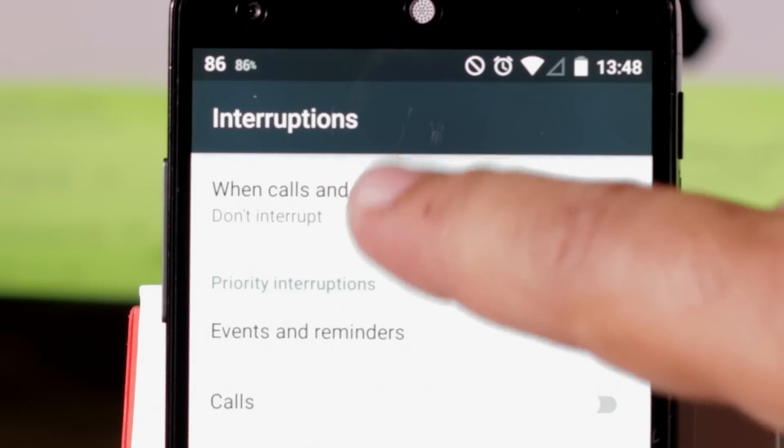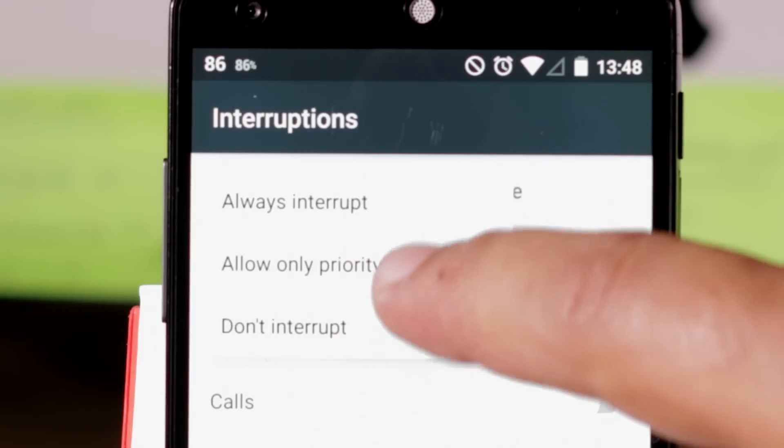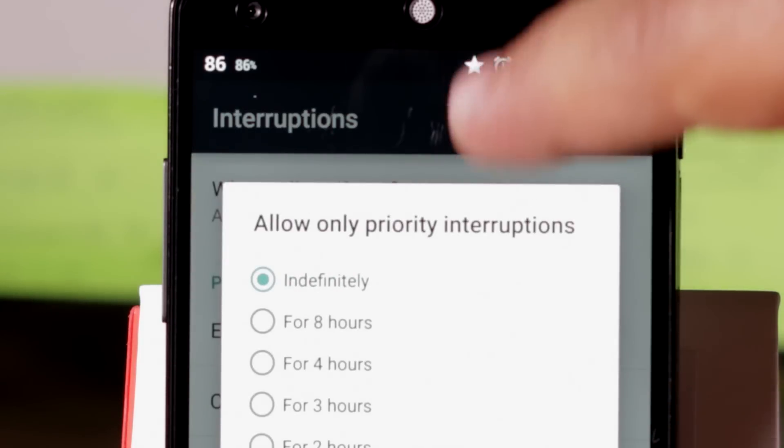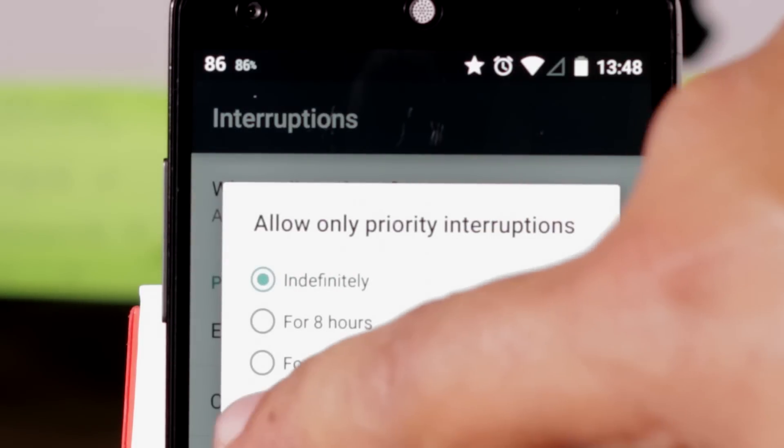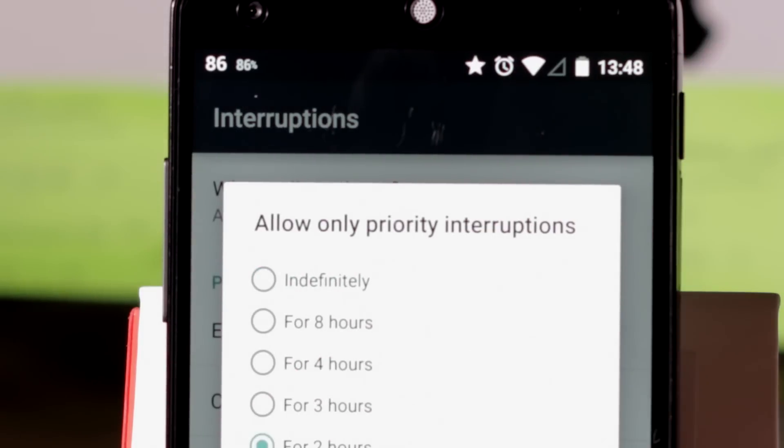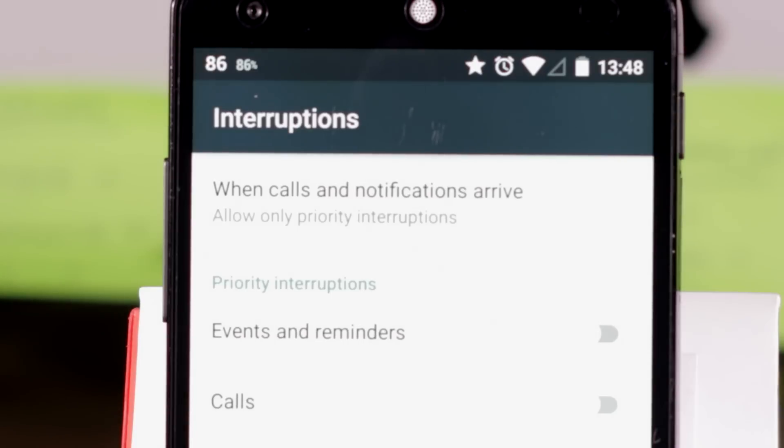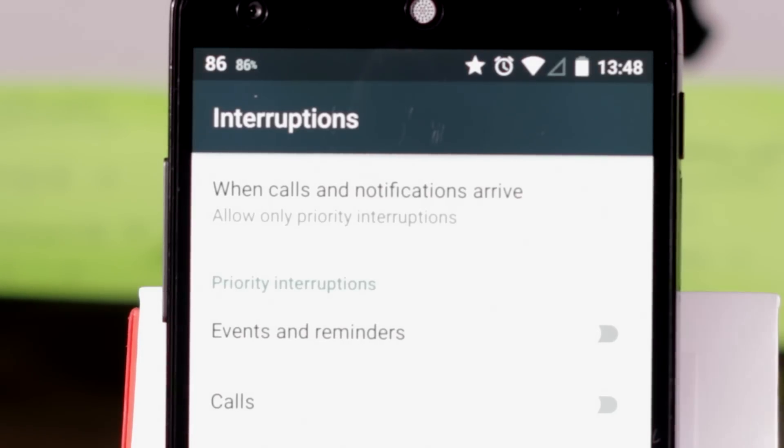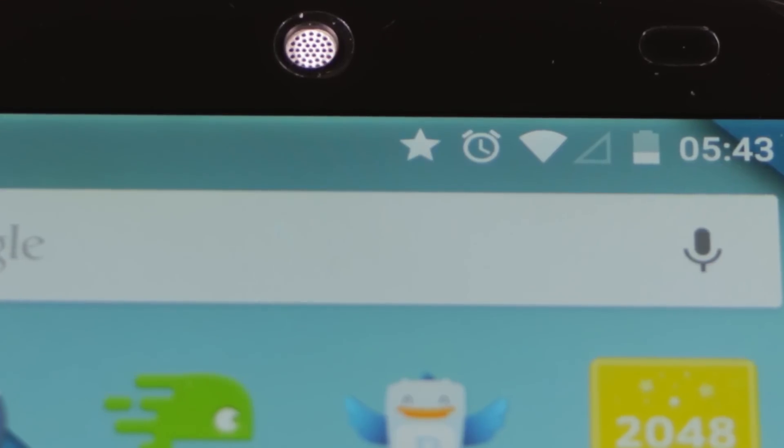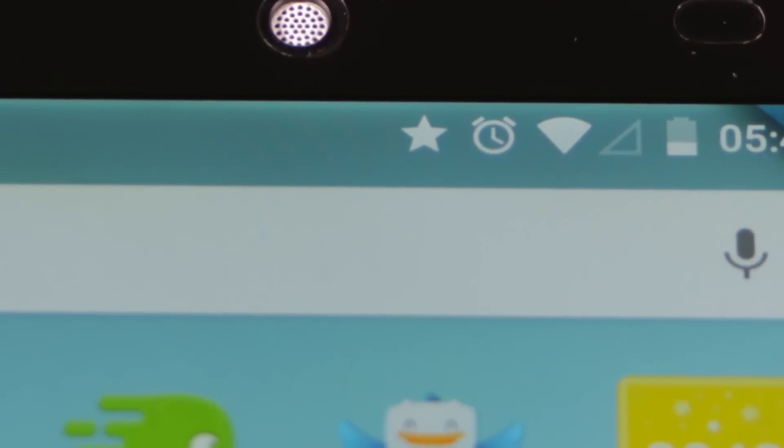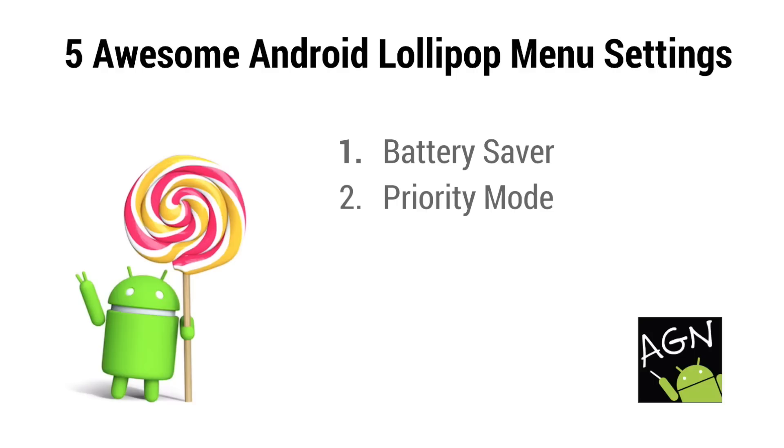As an added benefit, you will find your battery life improves in priority mode because your screen does not have to turn on every time any random notifications arrive. You will also see the star icon here and that tells you you're in priority mode.